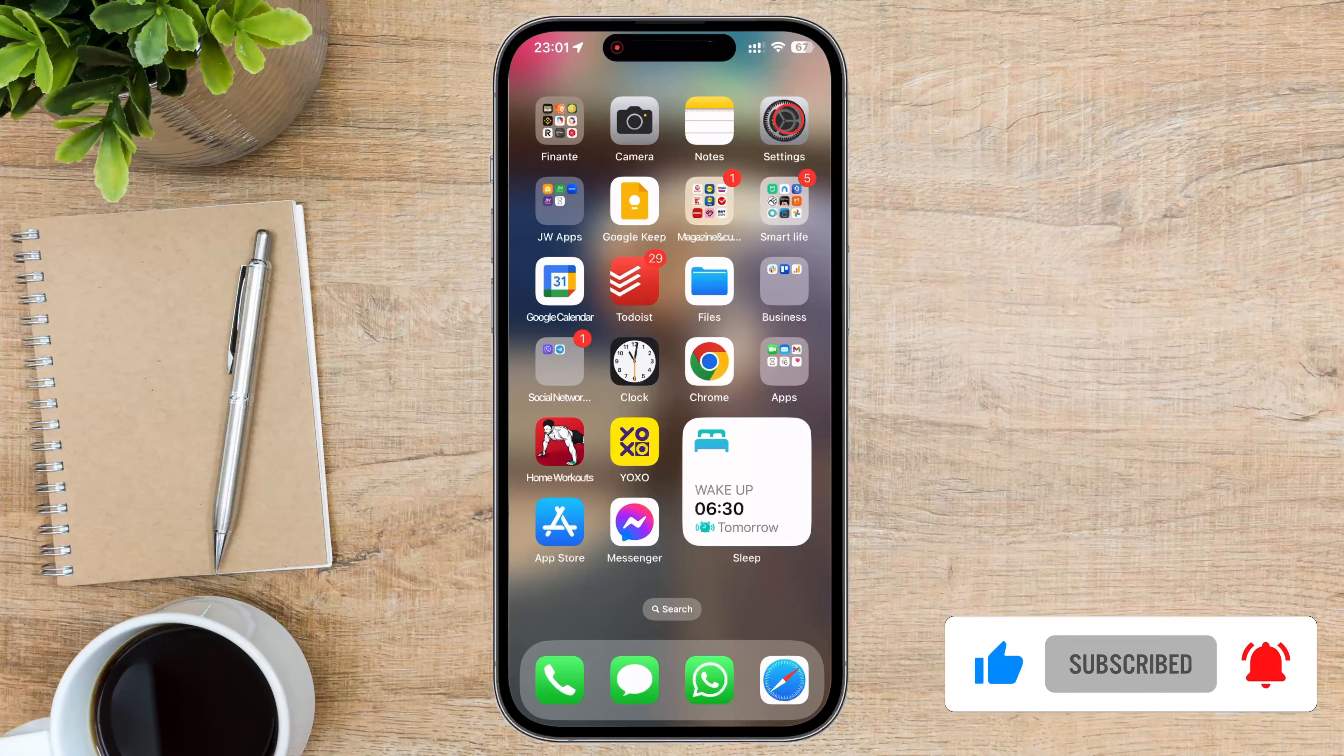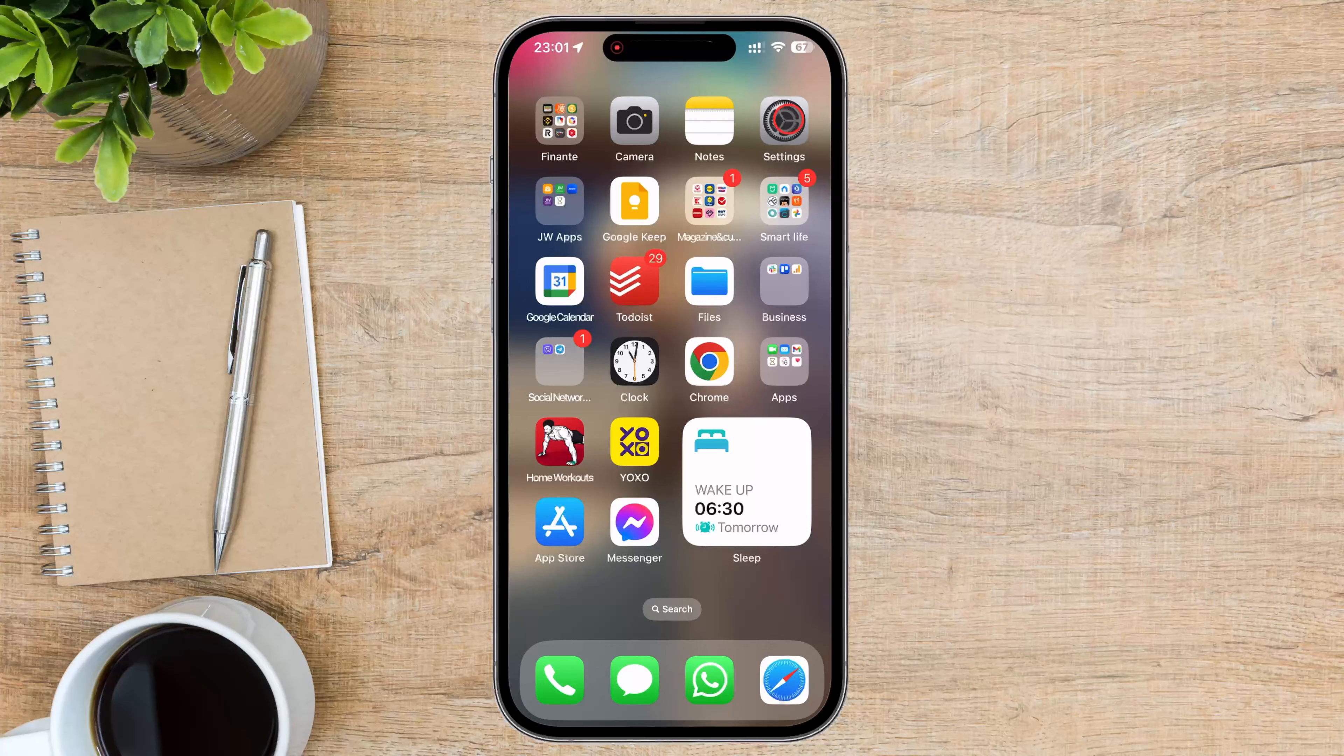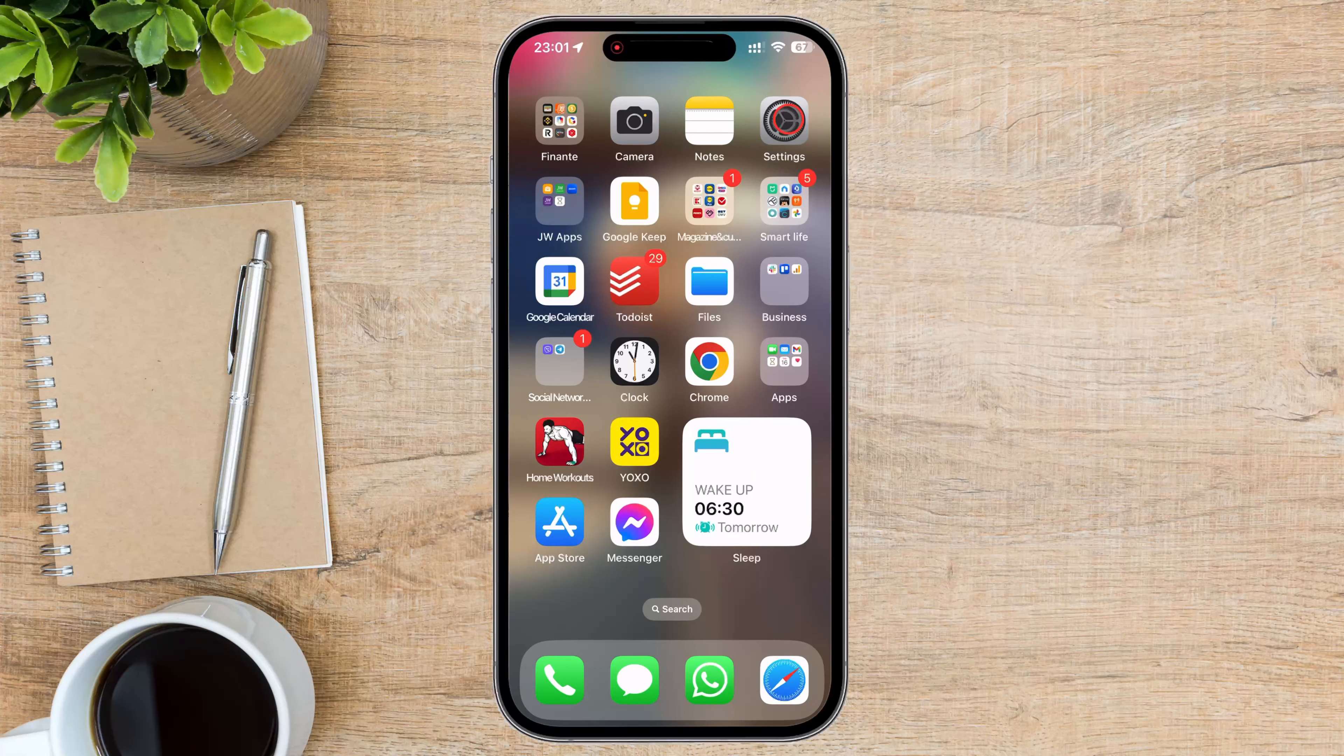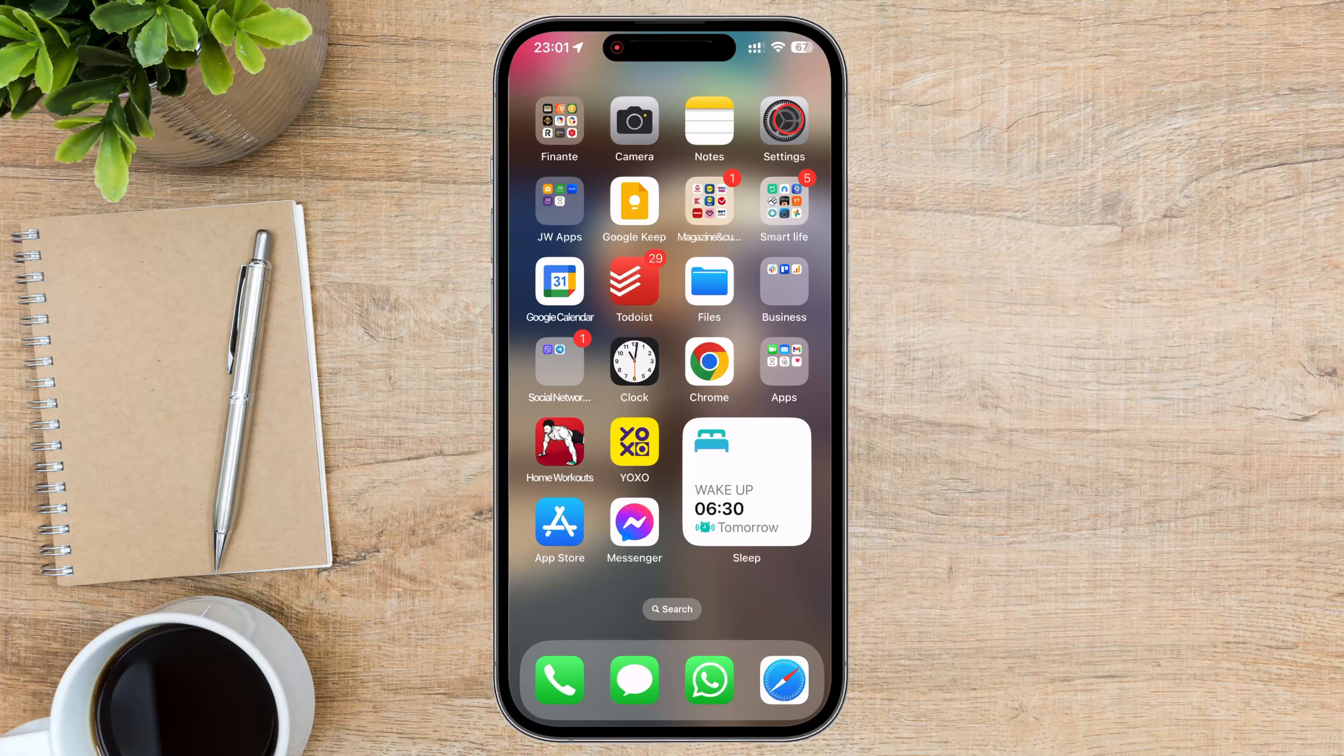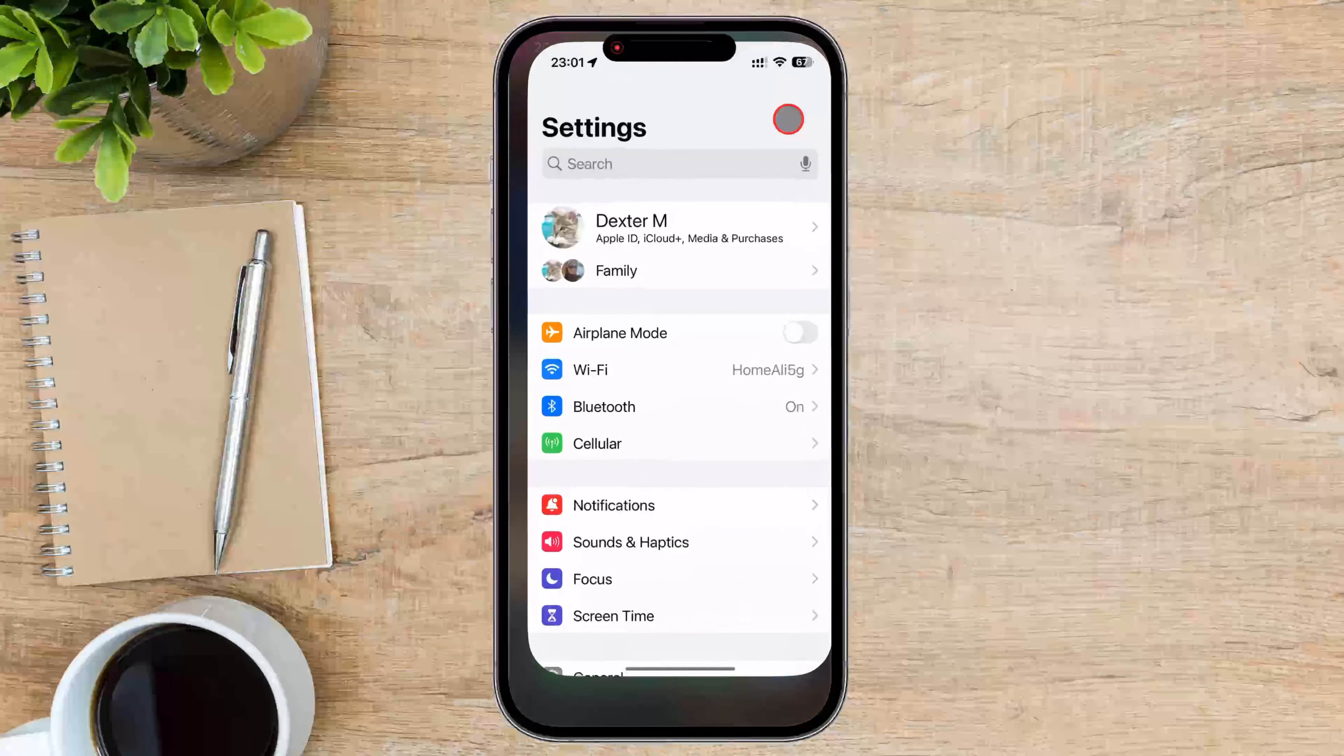First, unlock your iPhone and navigate to the home screen. Find the Settings app—it looks like a gear icon—and tap on it to open the Settings menu.